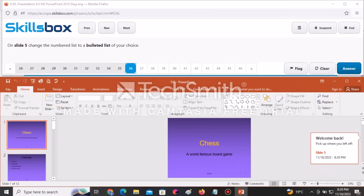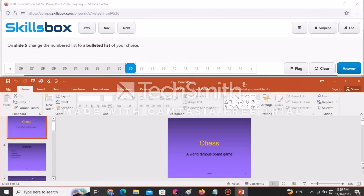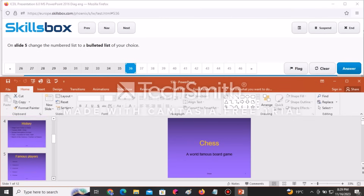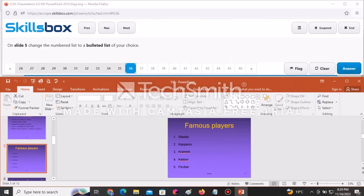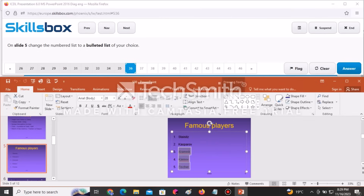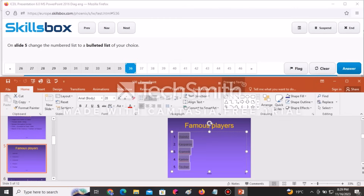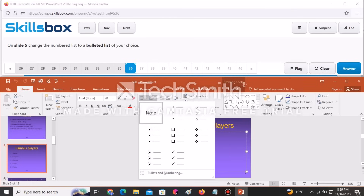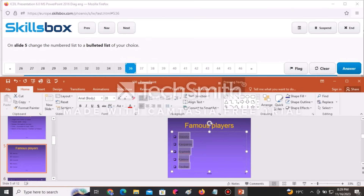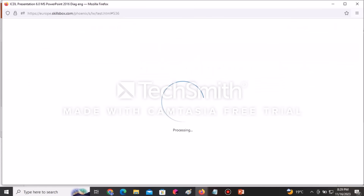On slide number five, change the numbered list to a bulleted list of your choice. Navigate back to slide five, select the entire numbered list, then go to Bullets and select any bullet style of your choice. Click Answer to continue.